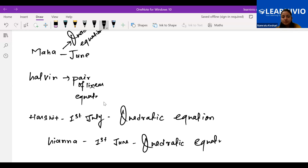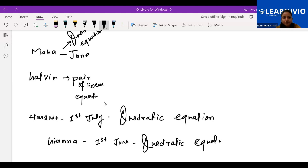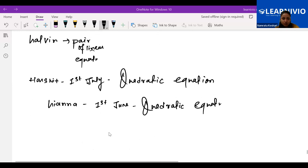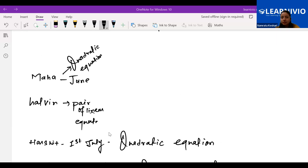Aisha confirmed quadratic equations is in her syllabus. Based on everyone's preferences, starting the quadratic equation chapter will be helpful for all students. For Galvin, whose exam is on 28th of May and includes pair of linear equations, an extra batch will be created to cover that topic separately.